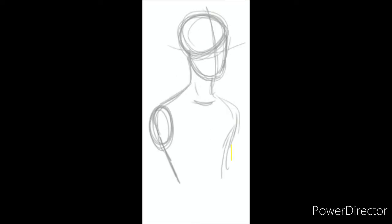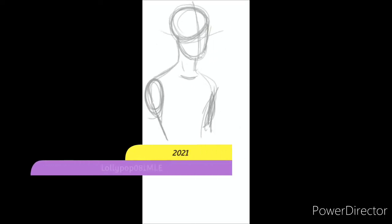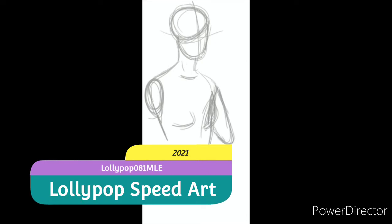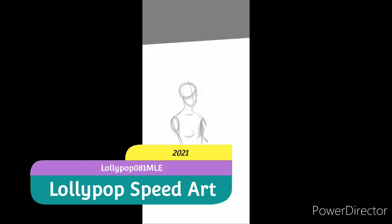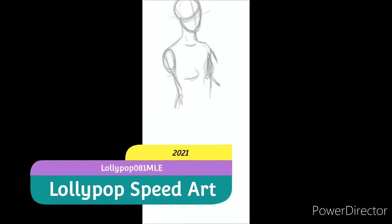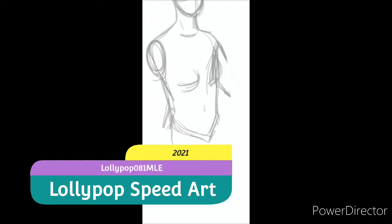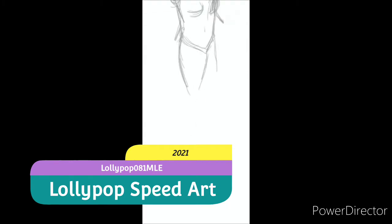Hello, Lollipoppers, and welcome to another episode of Lollipop Speed Art. I'm your host, LollipopOye1MLE, and today we're going back into the Baroque era.